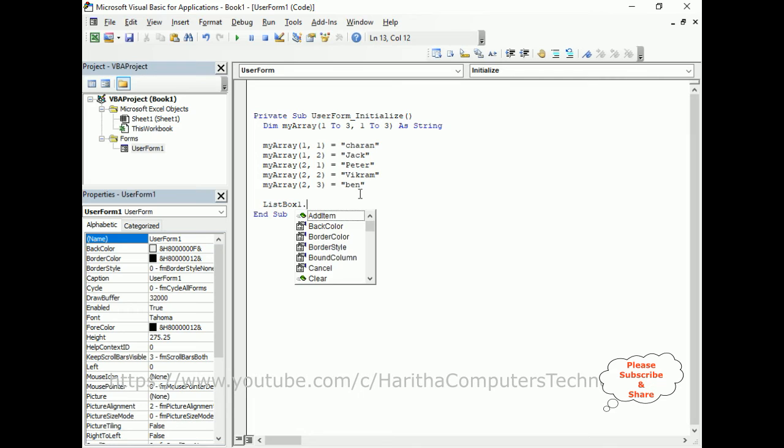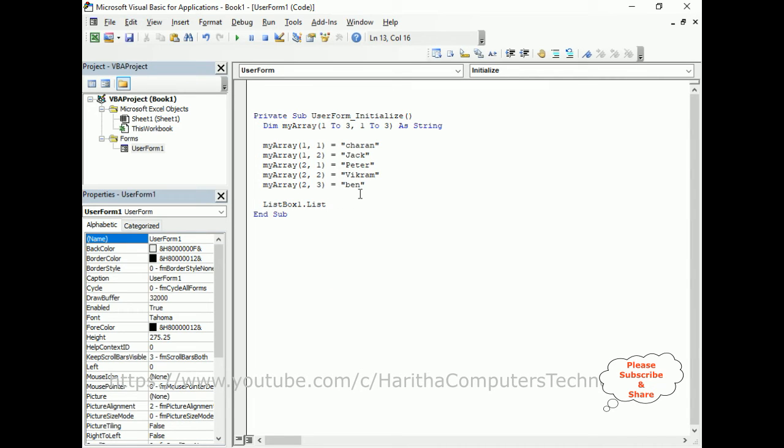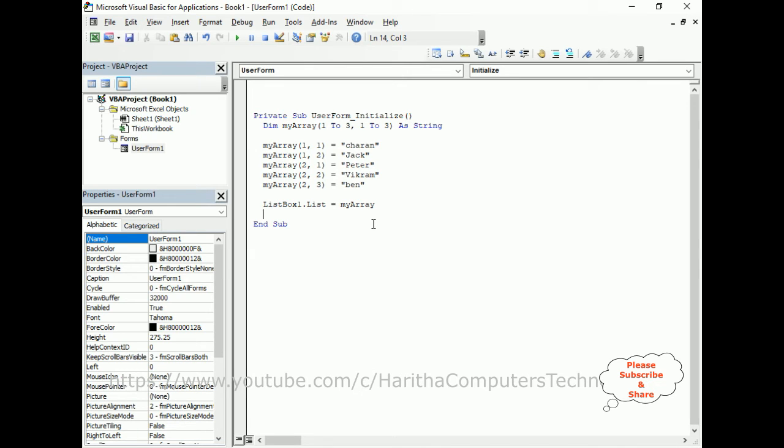Now I want to bind this array to a listbox. So ListBox1.List equals myArray. Now, the most important step is when you are dealing with listboxes, by default it will show only the first row. If you want to display multiple rows and columns, we need to add ListBox1.ColumnCount equals to 3.